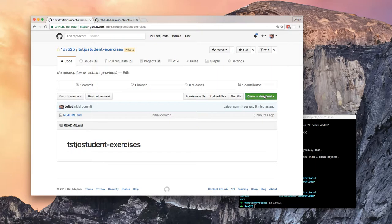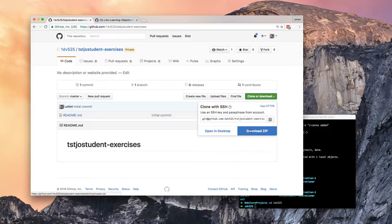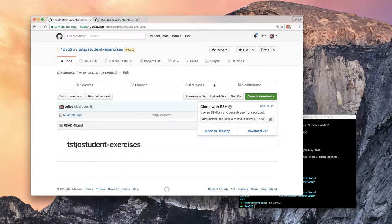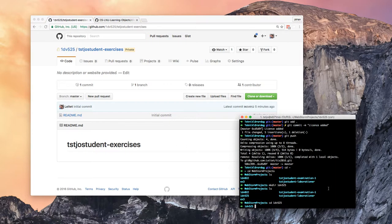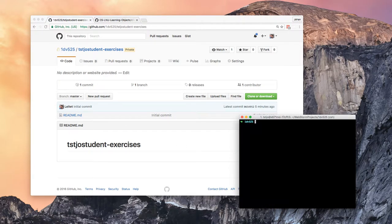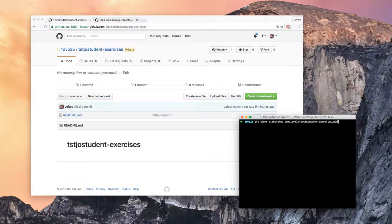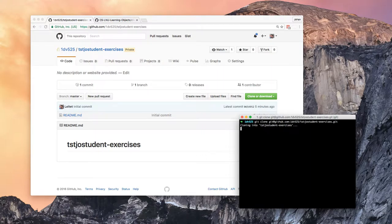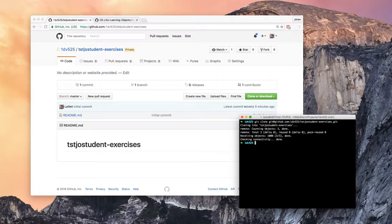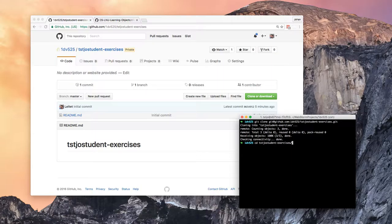So first of all I will clone my repo into my folder. I will do it by git clone and my exercise repo on the organization 1dv525. So I clone it and I will do a CD and go into my exercise repo.